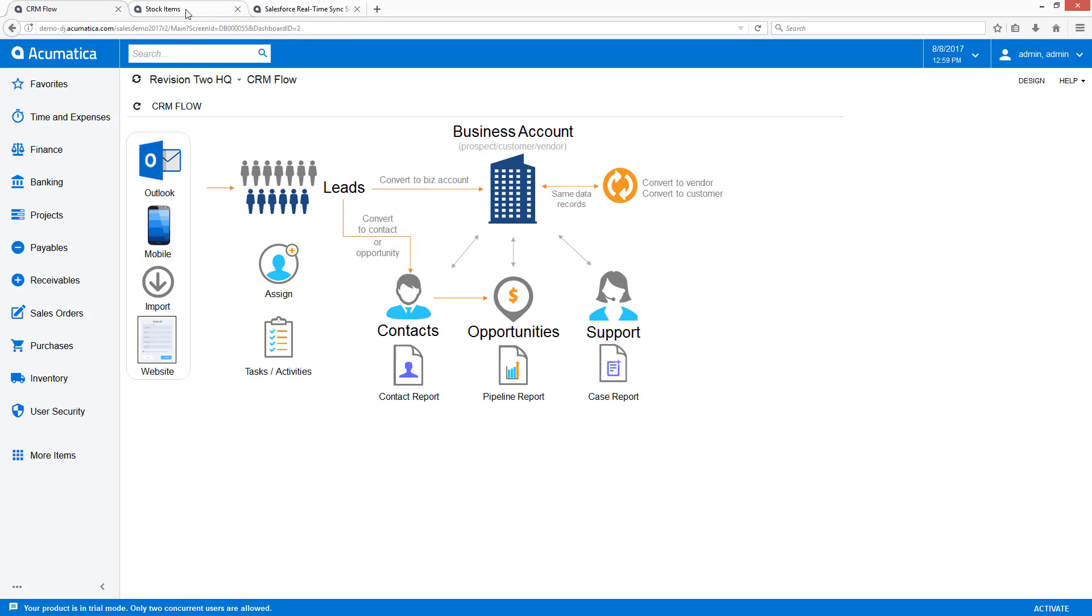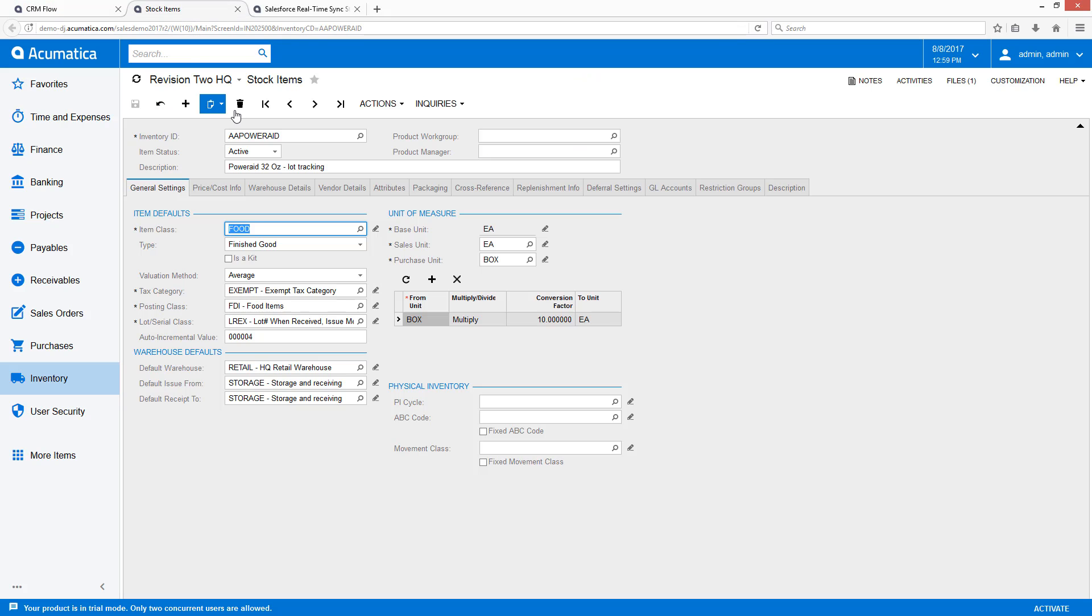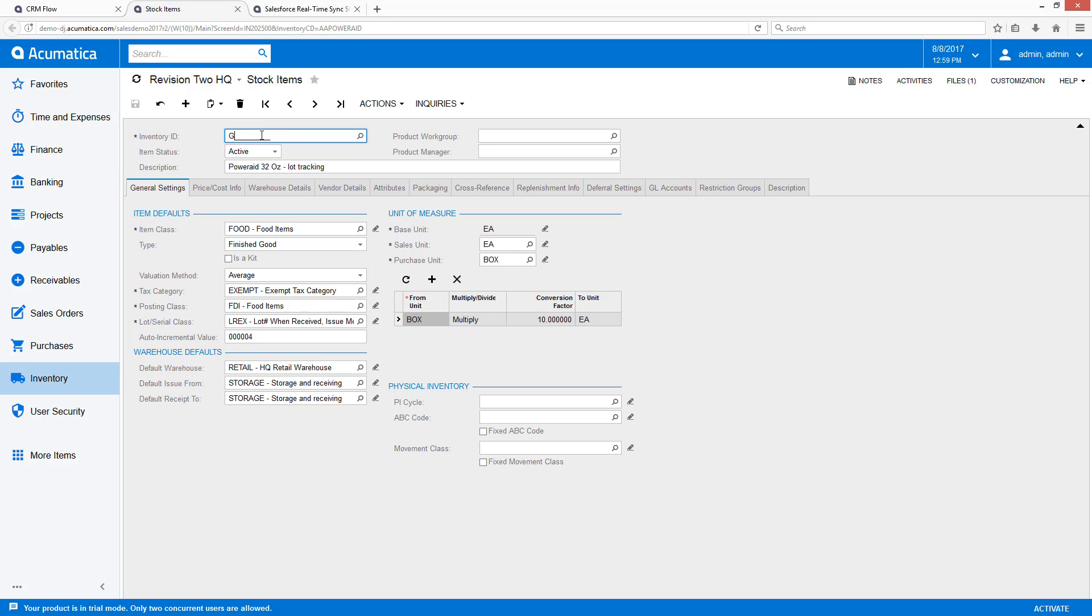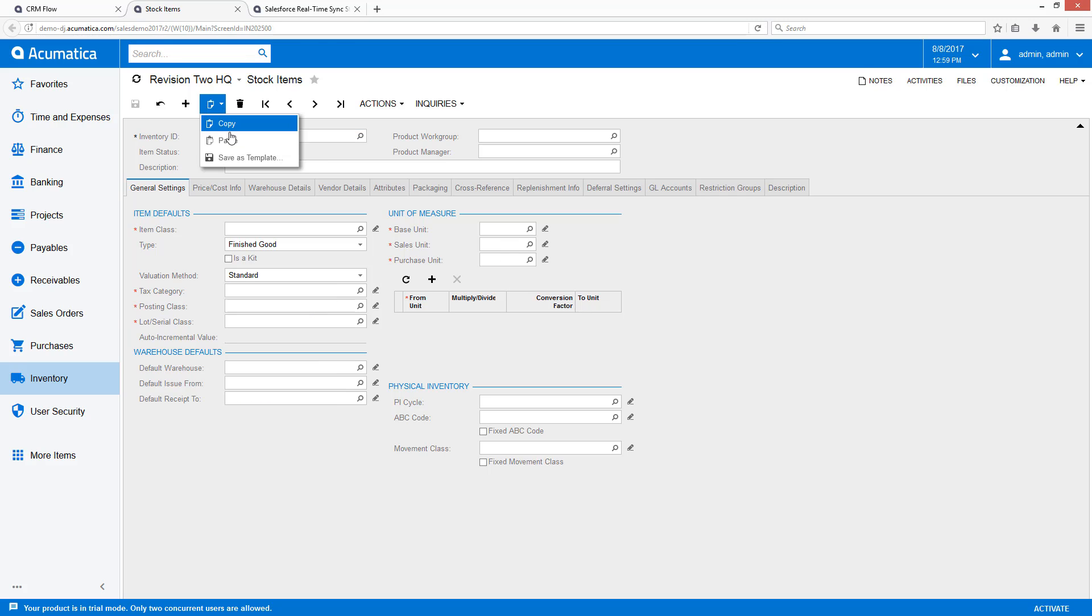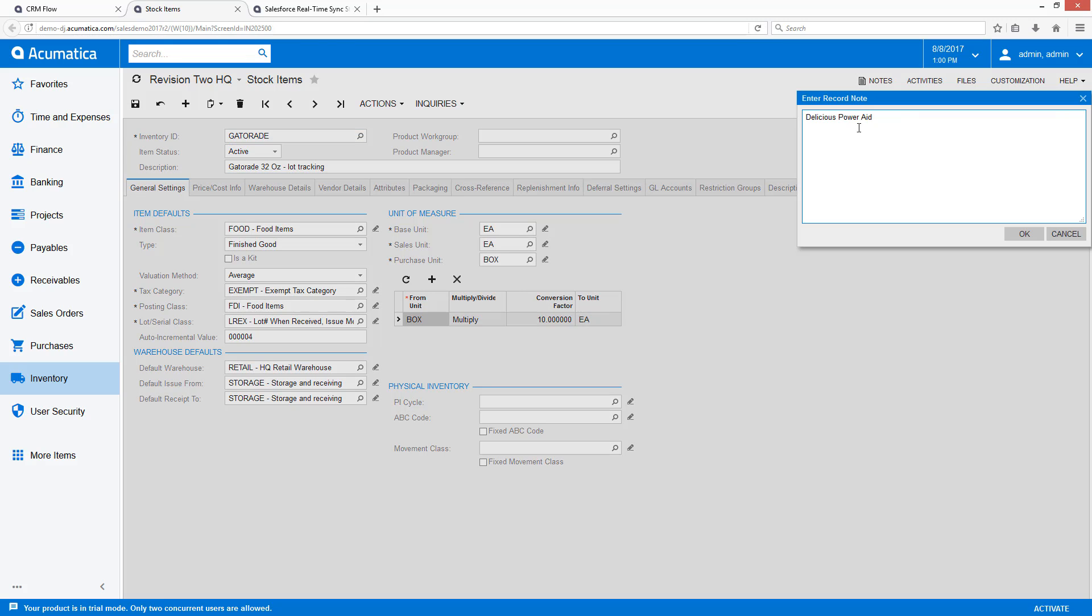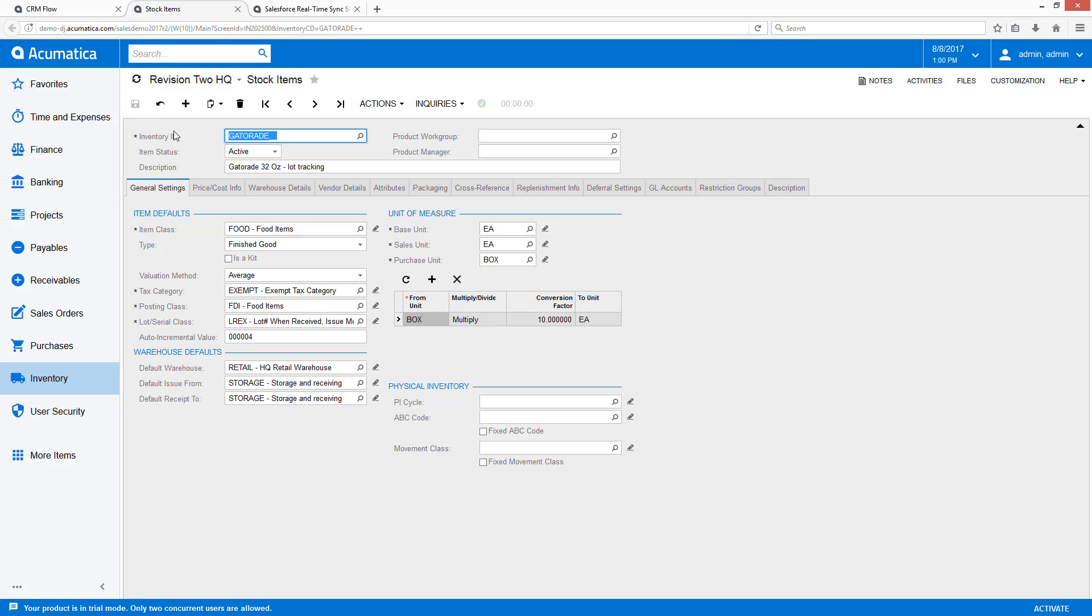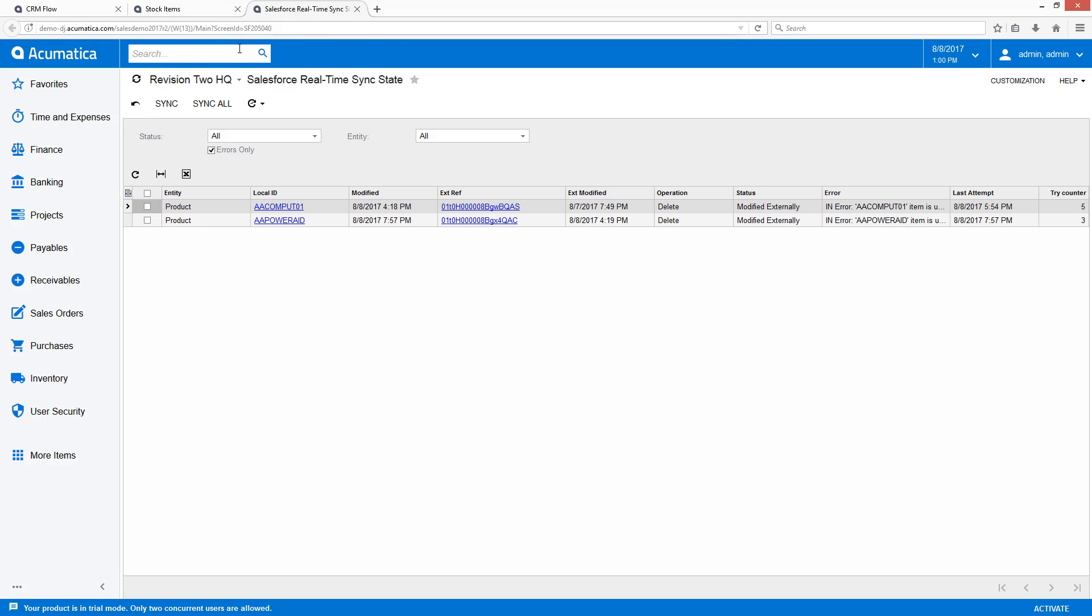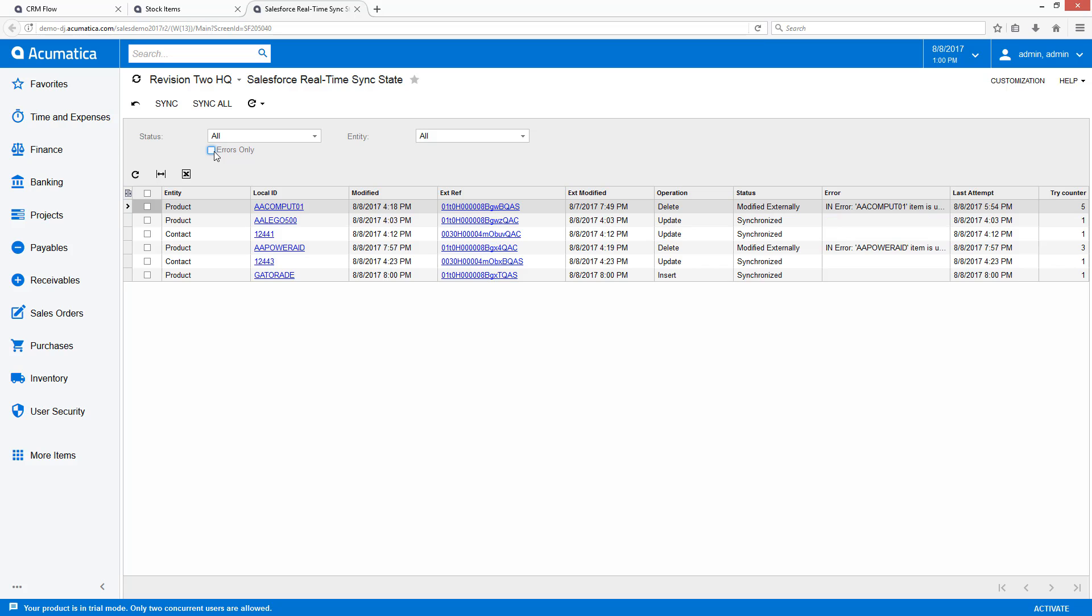I'll start as a product manager who wants to introduce a new product. So we'll go ahead here and copy this Powerade, create some Gatorade, paste, and save it. Now, as we notice, we can go over here to our Salesforce synchronization and take a look and see that our product's been synchronized.